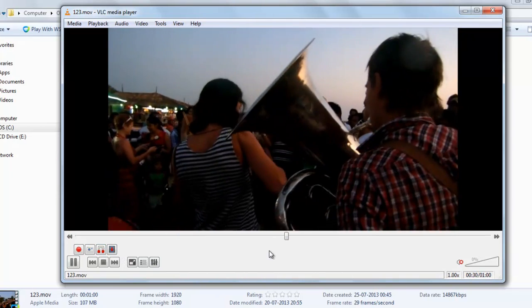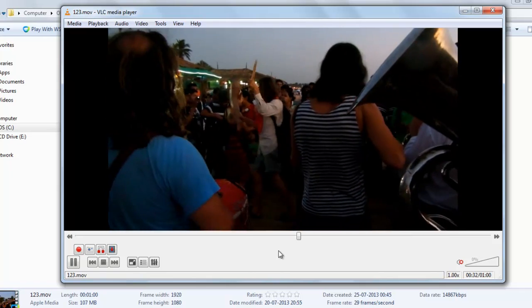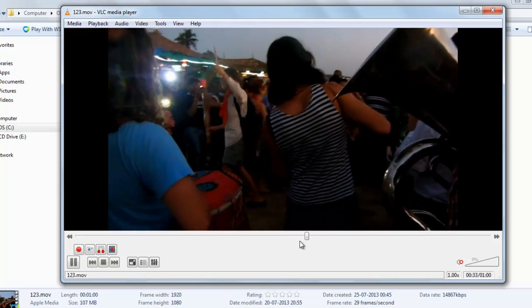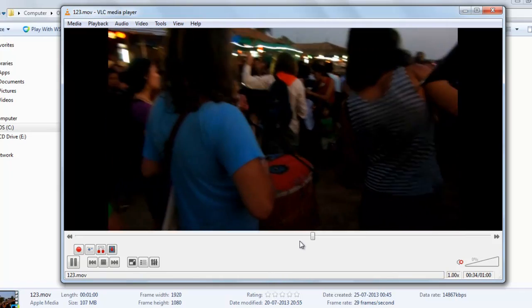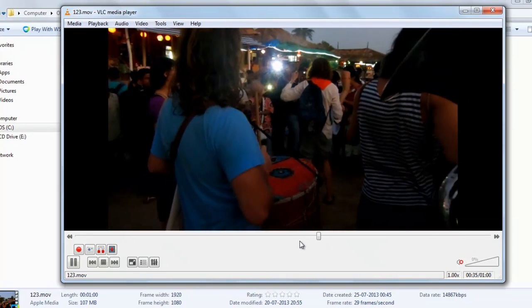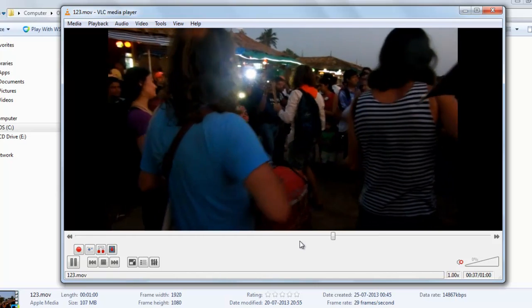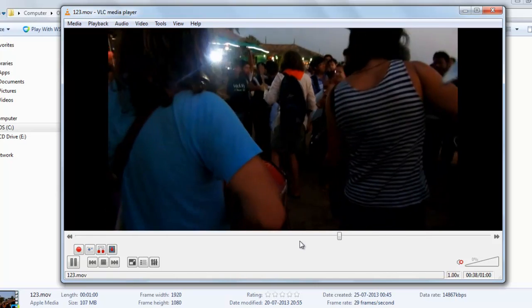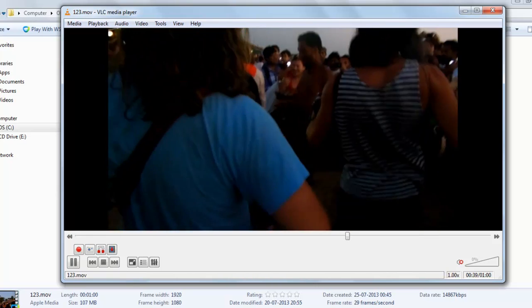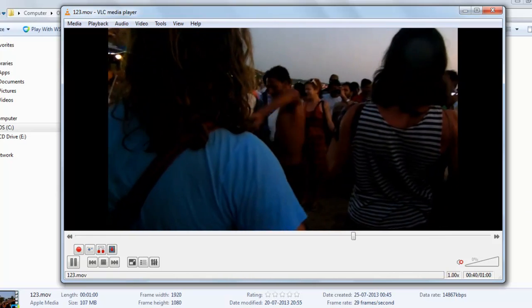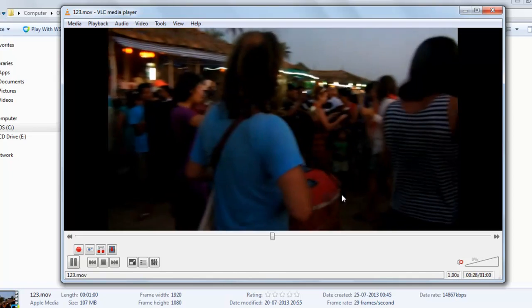Now you can see this part will be played always. This part of the video is now in a loop. We have selected and marked this loop as A. It starts from A and ends at B.